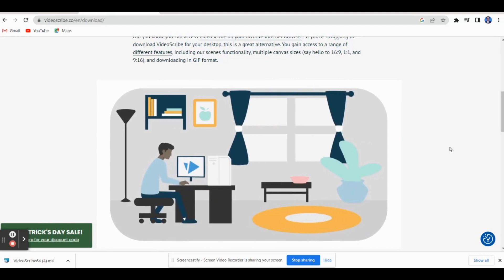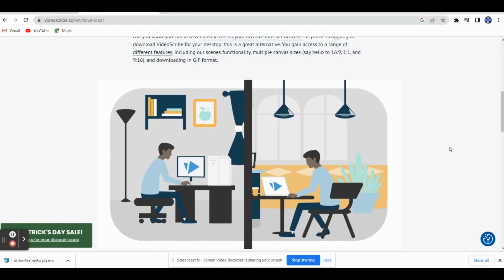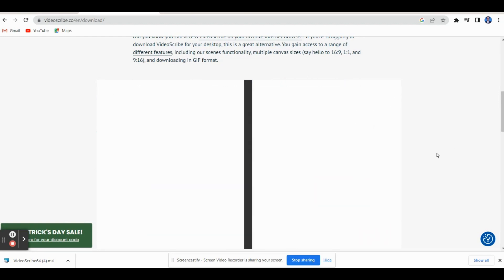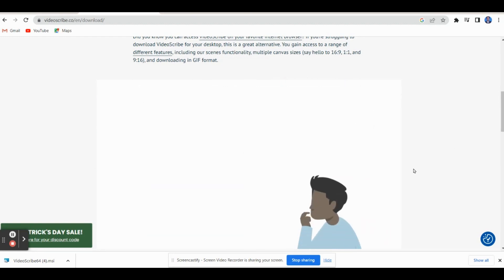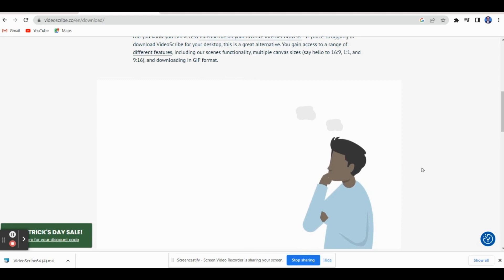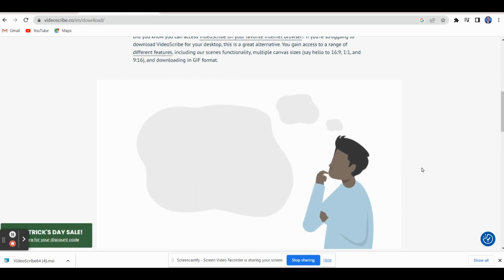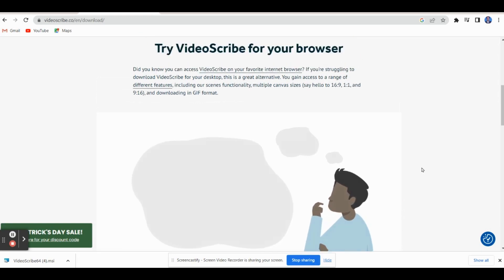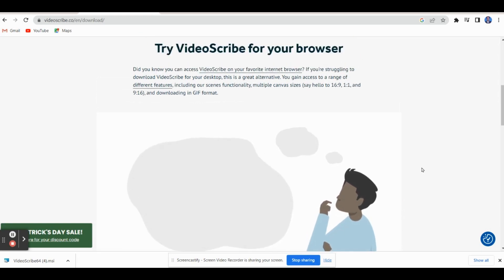Hello everyone. Hope you are all fine. Did you see my intro video? Is this interesting? You can also create this kind of animated video. How to prepare this kind of video? Now let's see, by using VideoScribe.